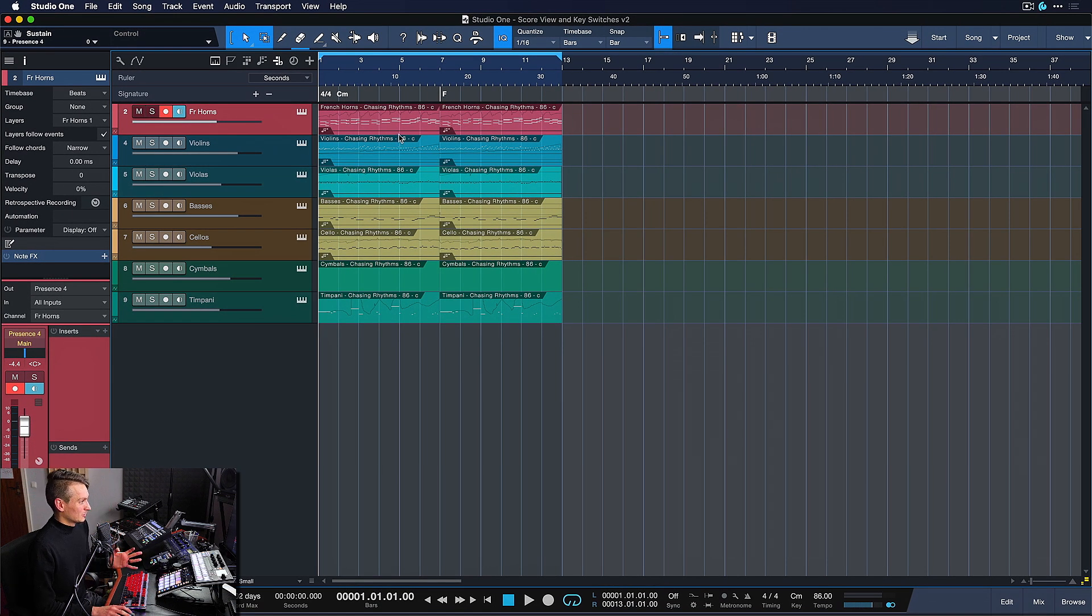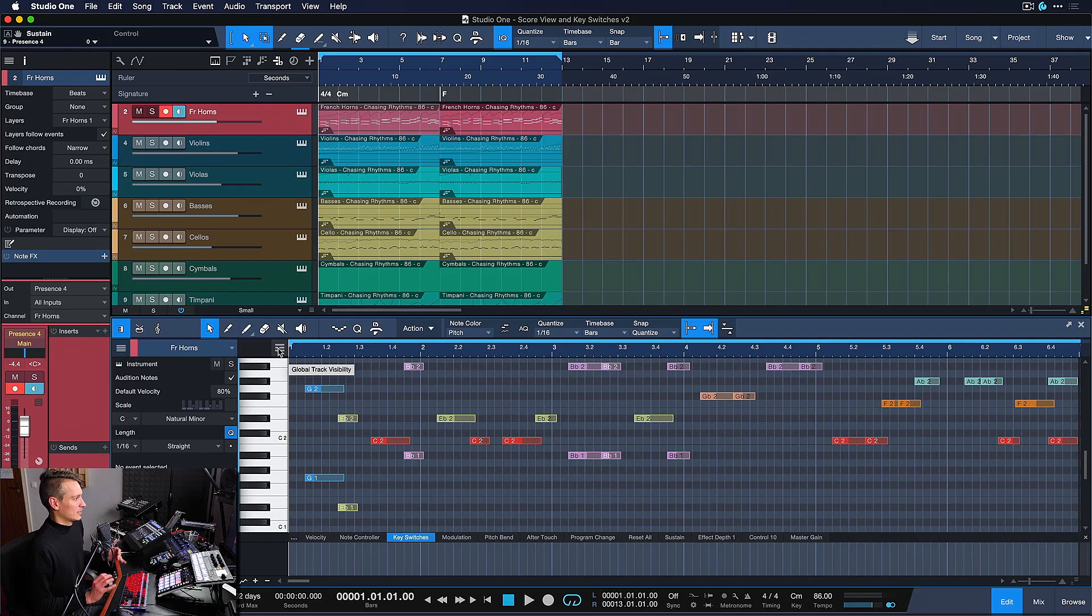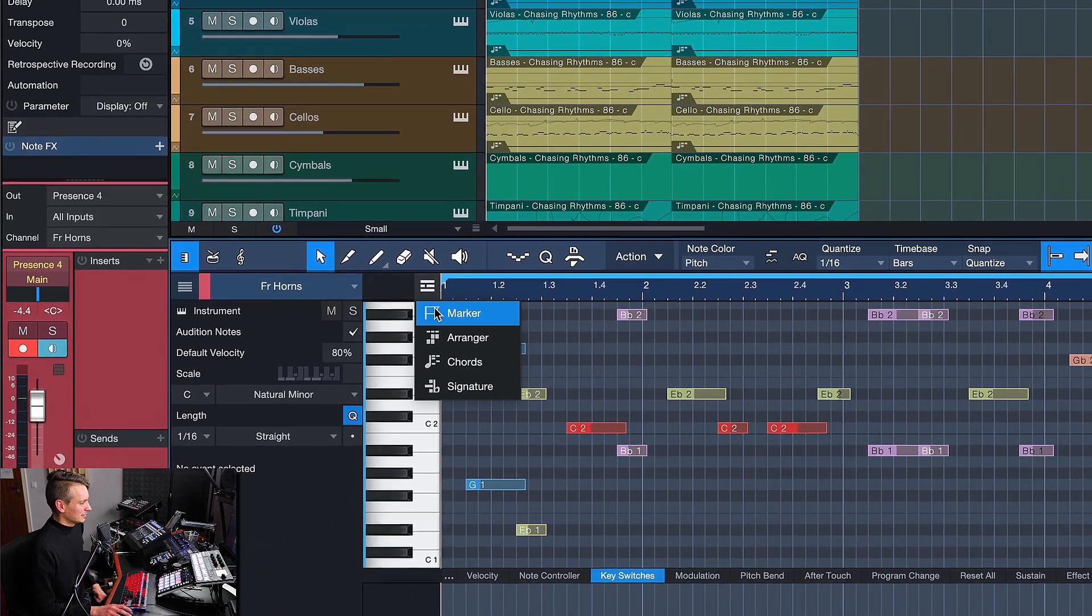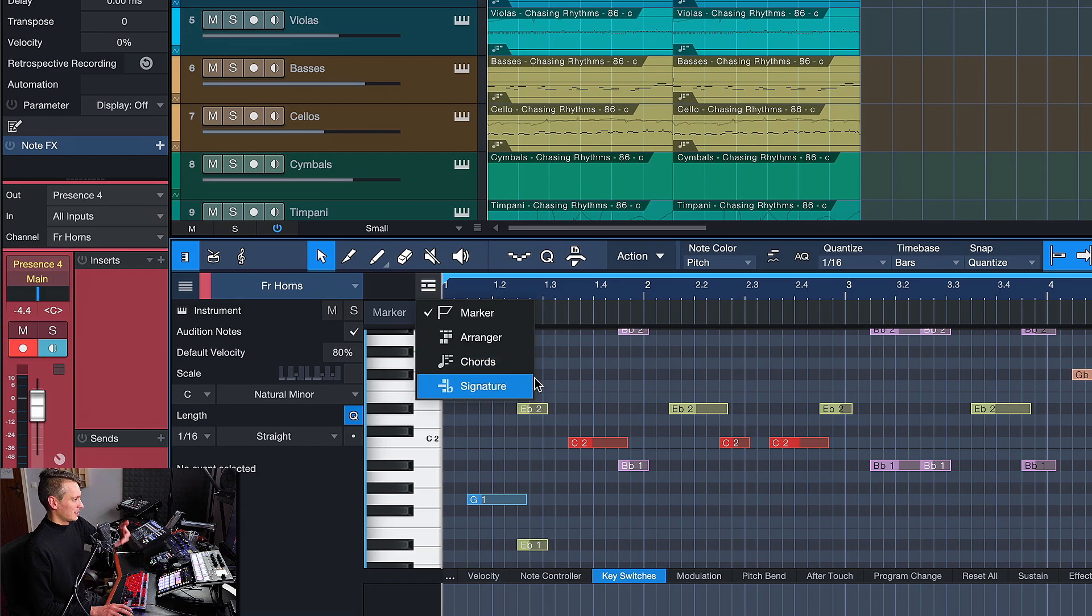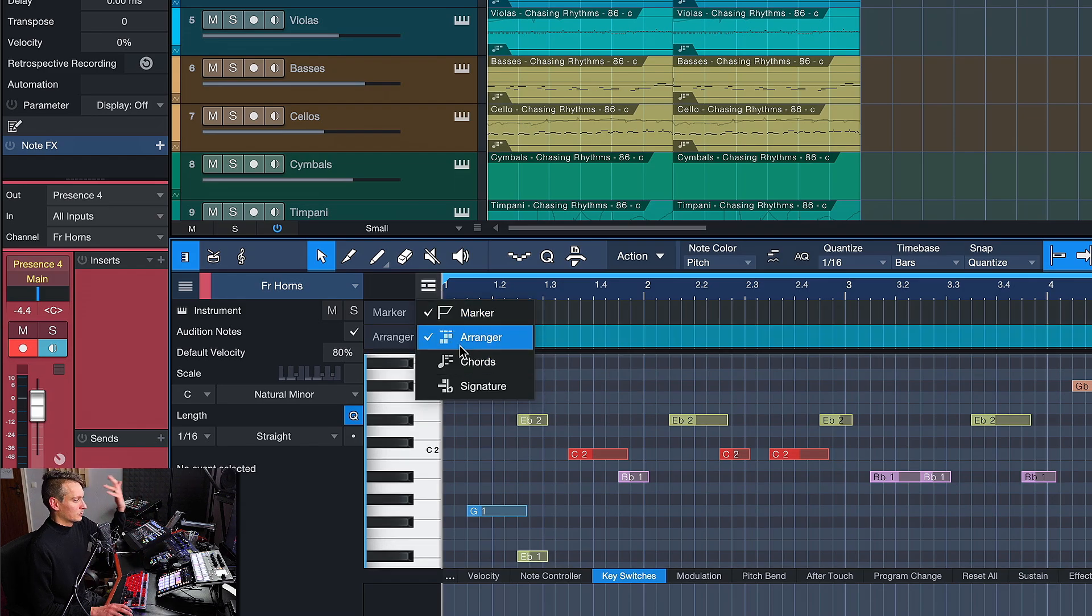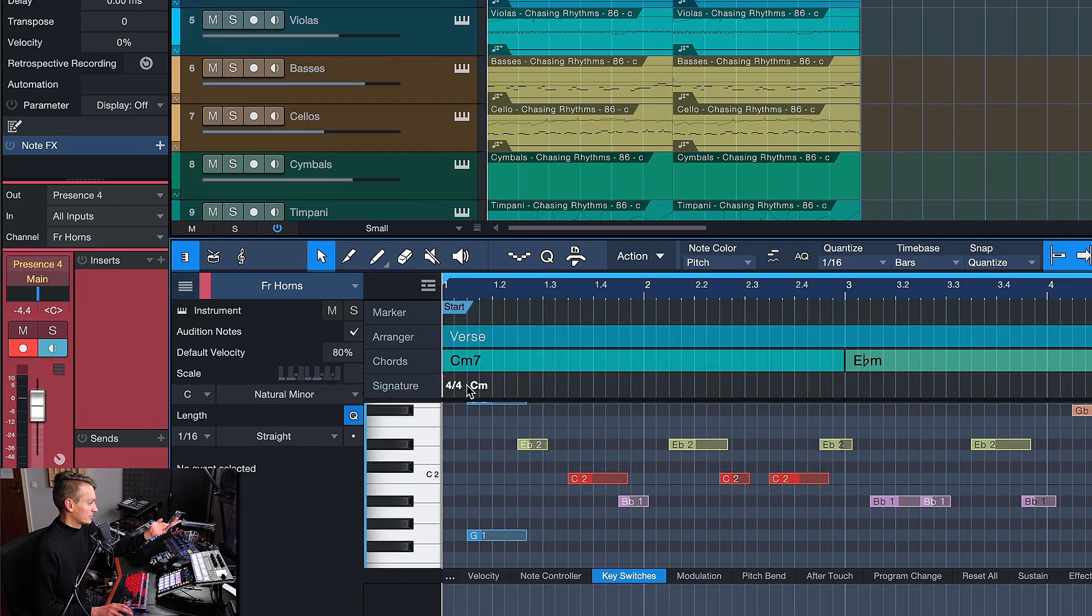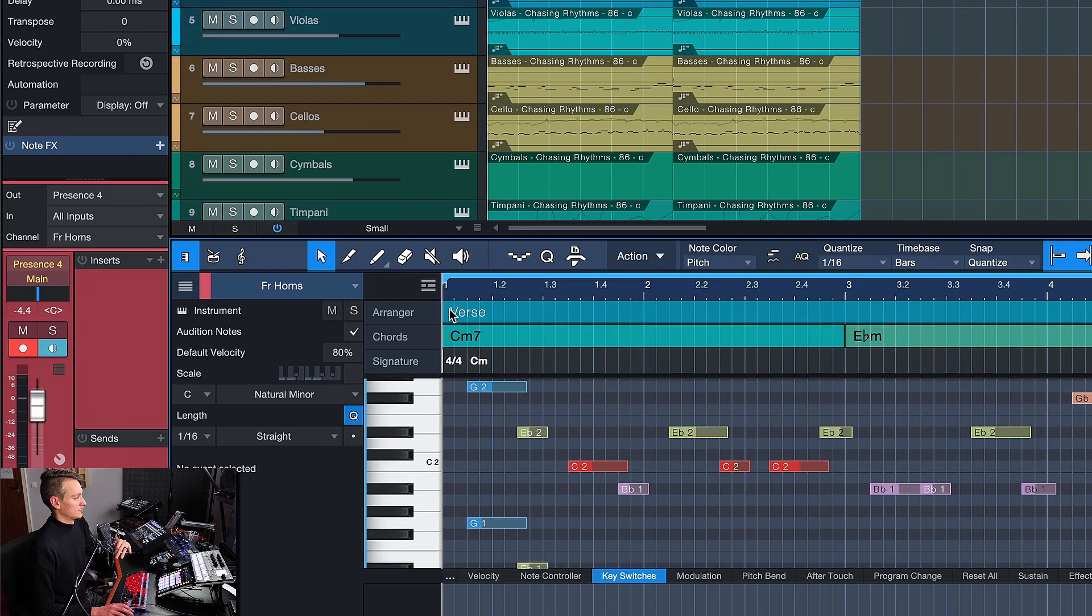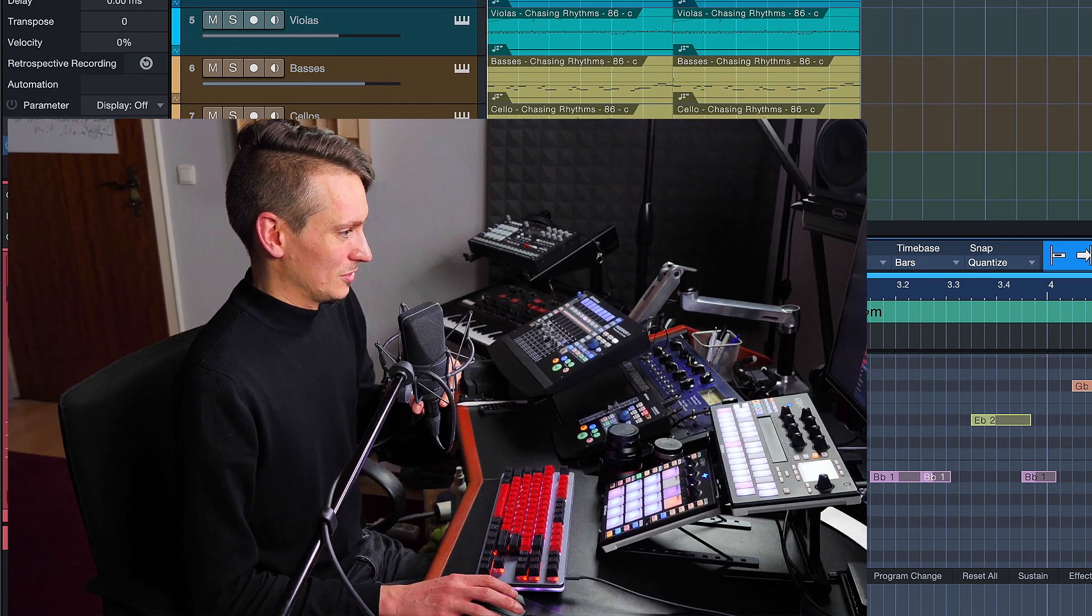What a lot of people have requested is that you can open up these global tracks not just from the arrangement but also right here from the editor. So if you want to see your markers, your arranger track, your chords, or your signature changes directly in the editor itself, all of this is possible right now in Studio One.